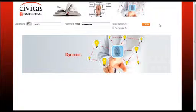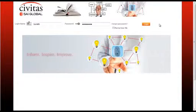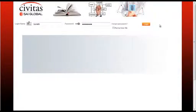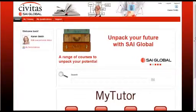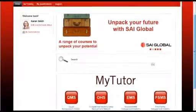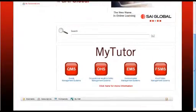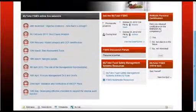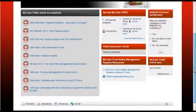This ongoing post-course support ensures that you get the most out of your studies. The MyTutor portals allow you to interact with our subject matter experts.